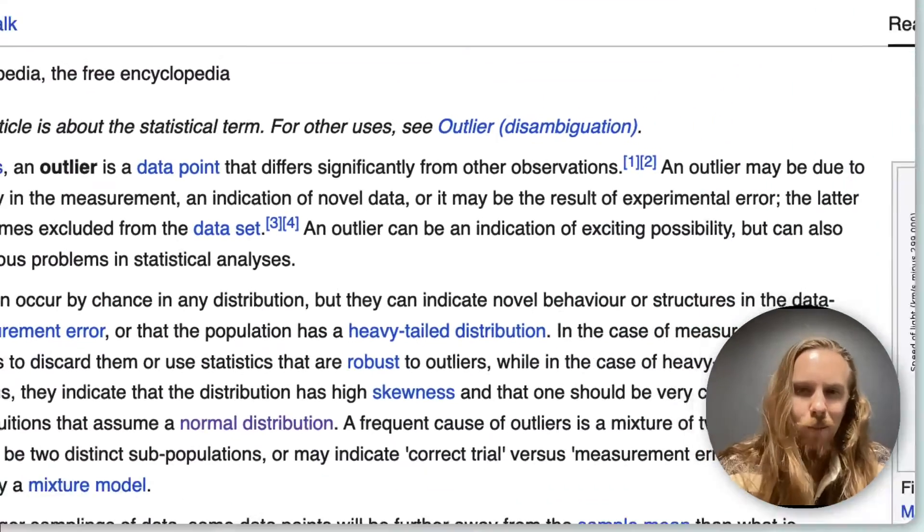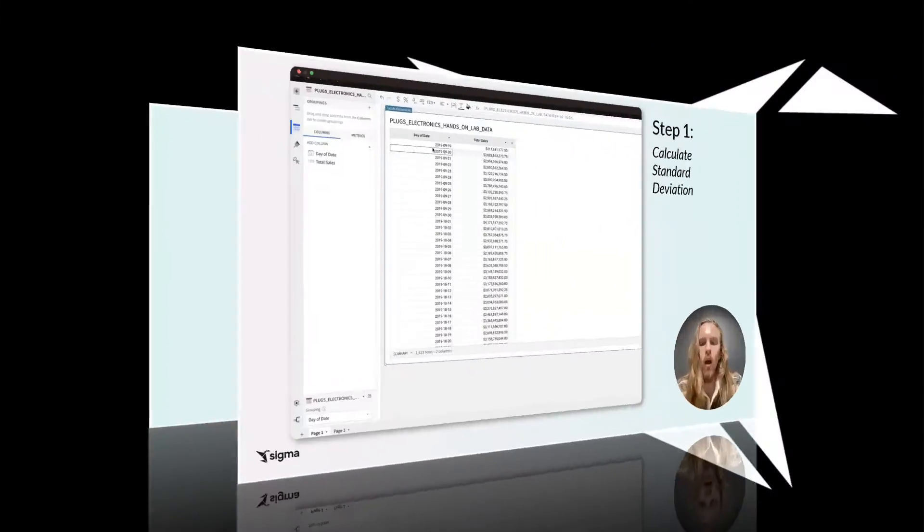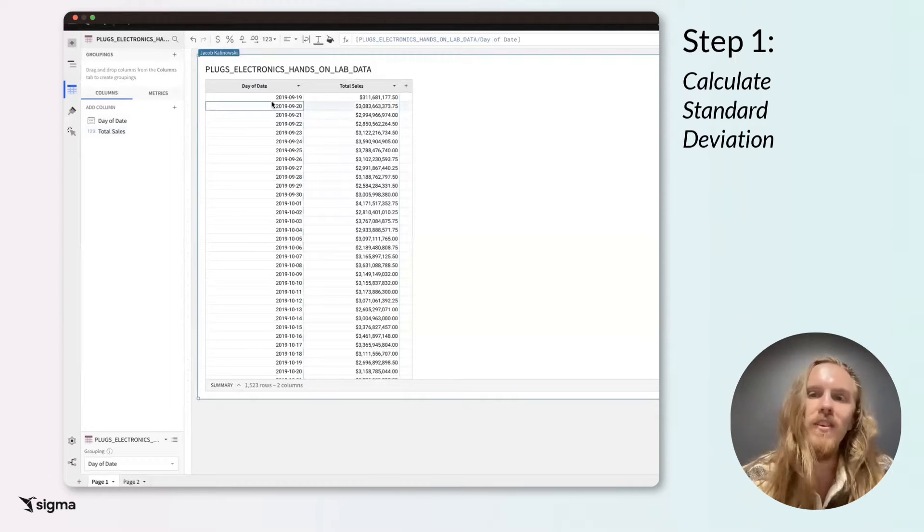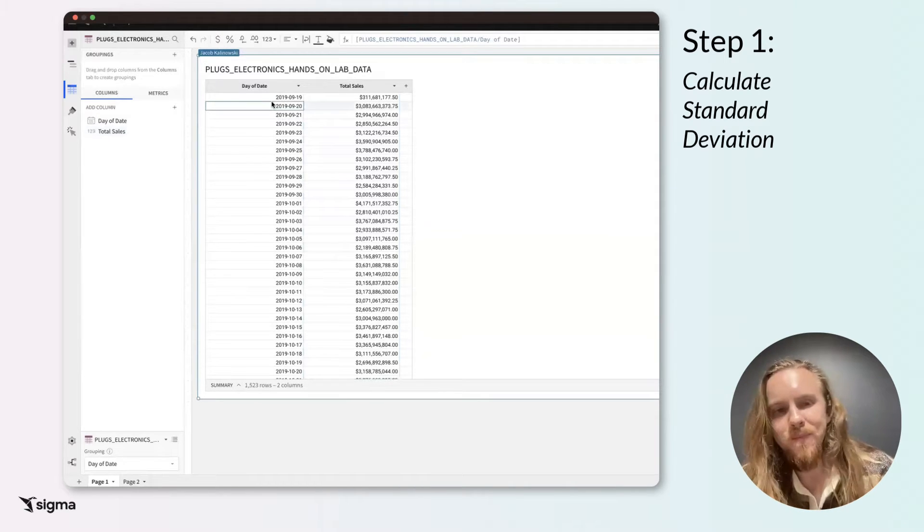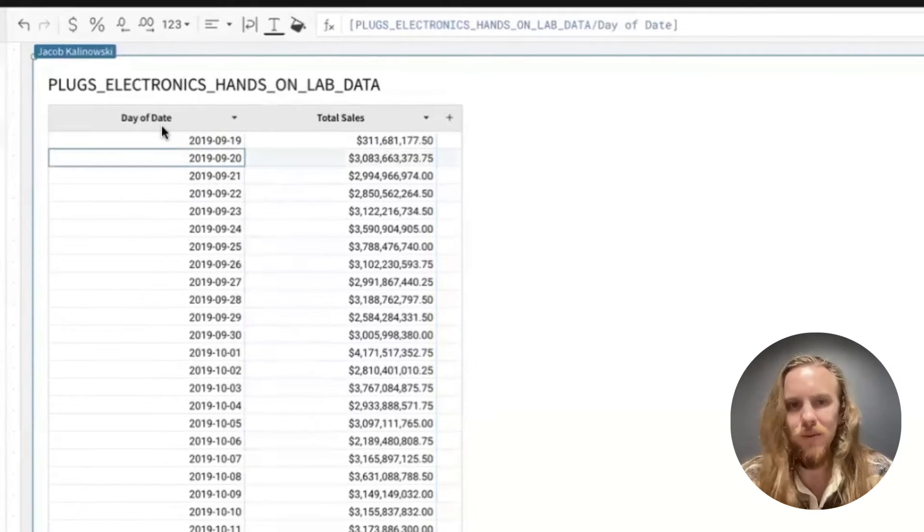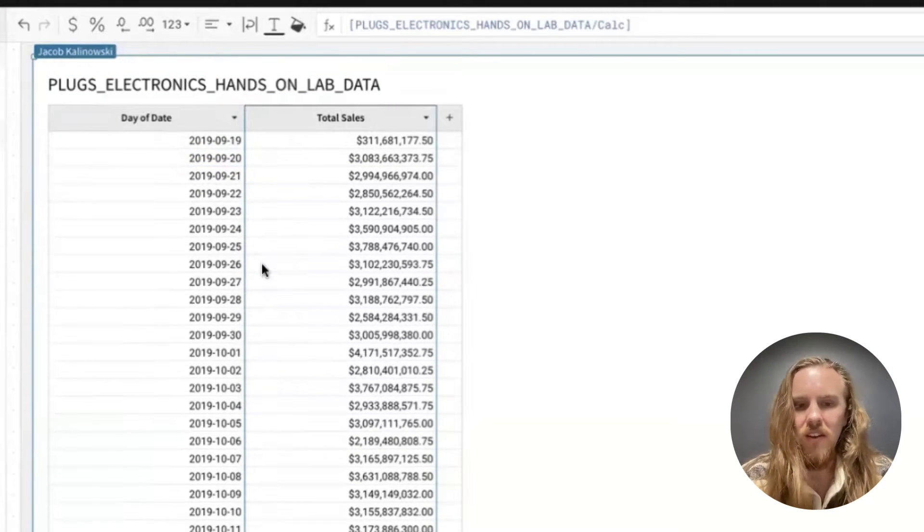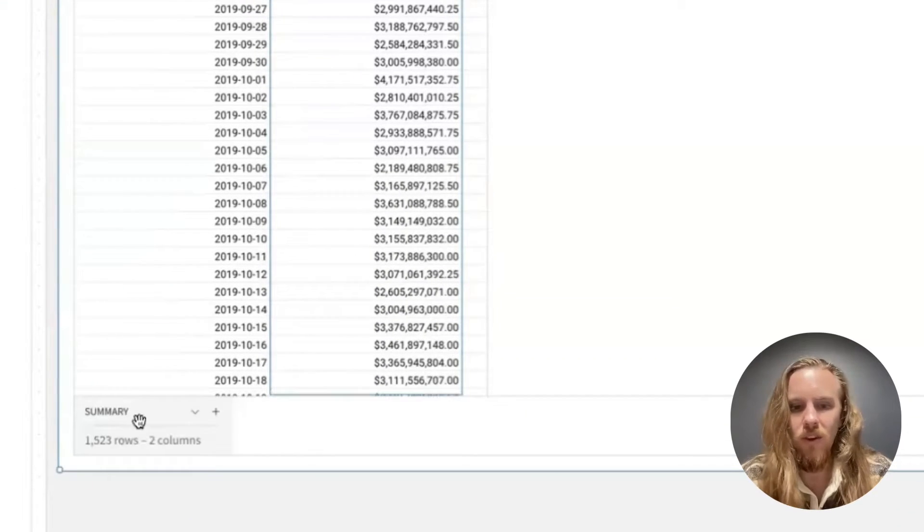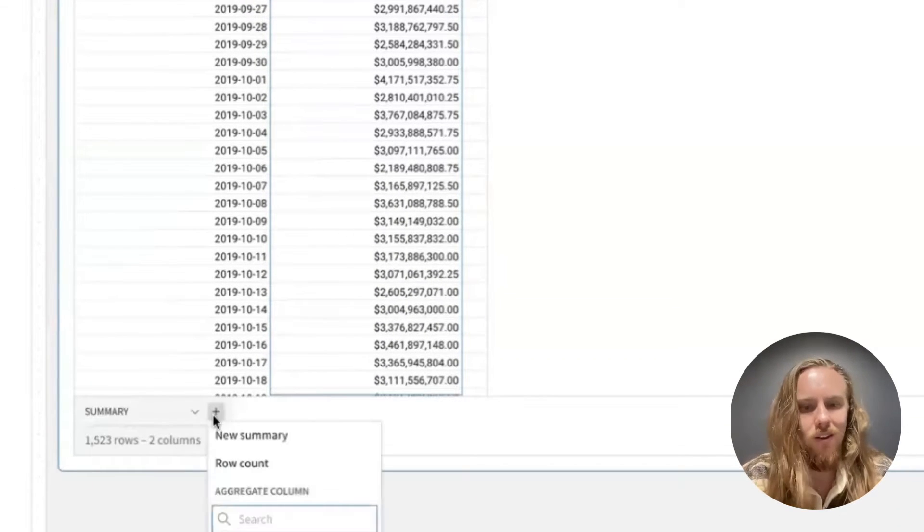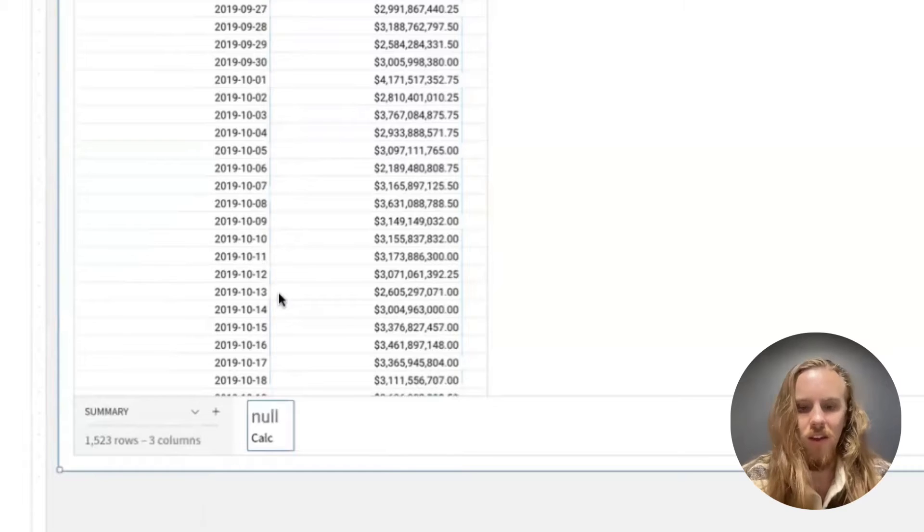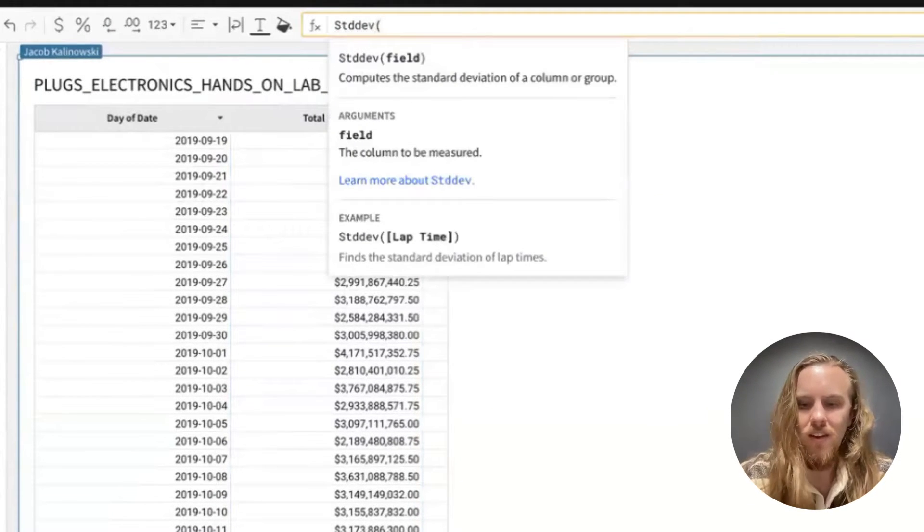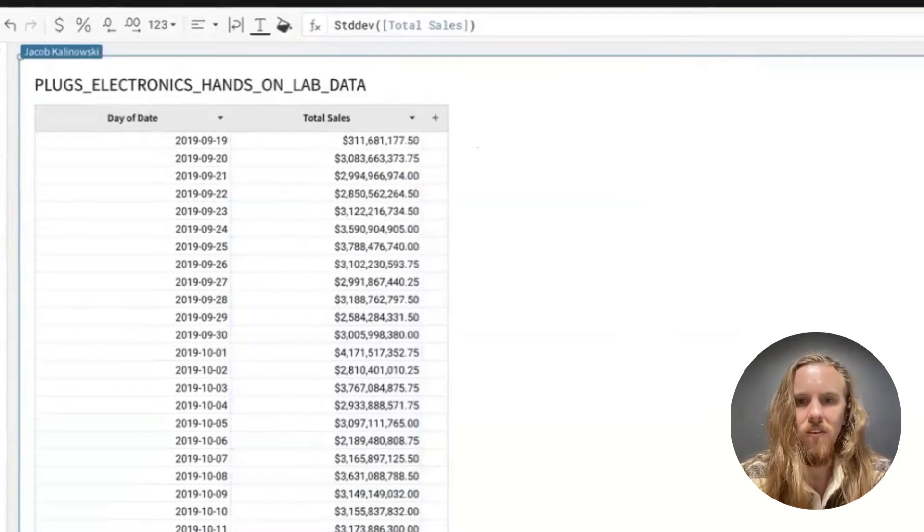Now let's see how Sigma can help us identify these outliers. Sigma offers a straightforward way to calculate the standard deviation using the standard D function. Let me show you how. So I have this table that has the day of date and the total sales per date. I can go into this summary down here and add a new summary and use the formula standard div the total sales.